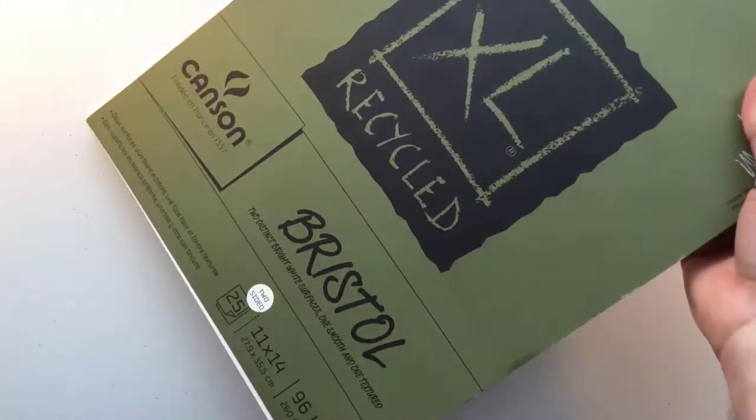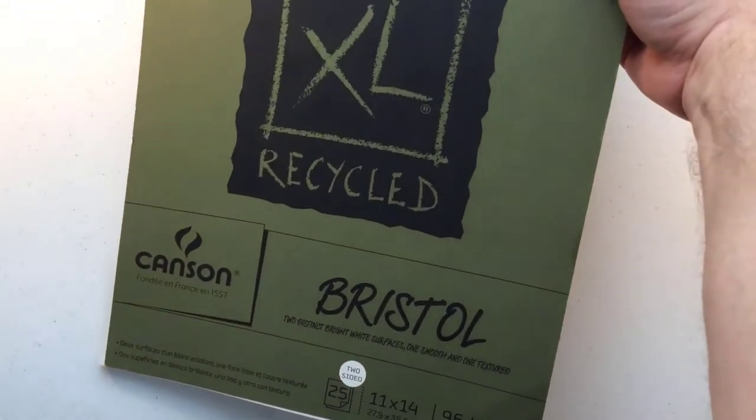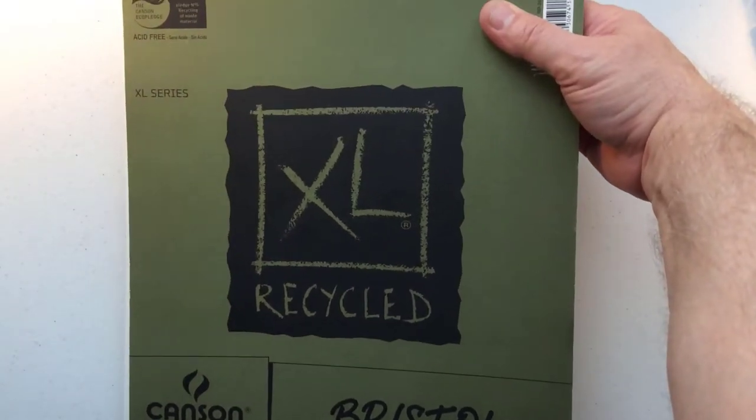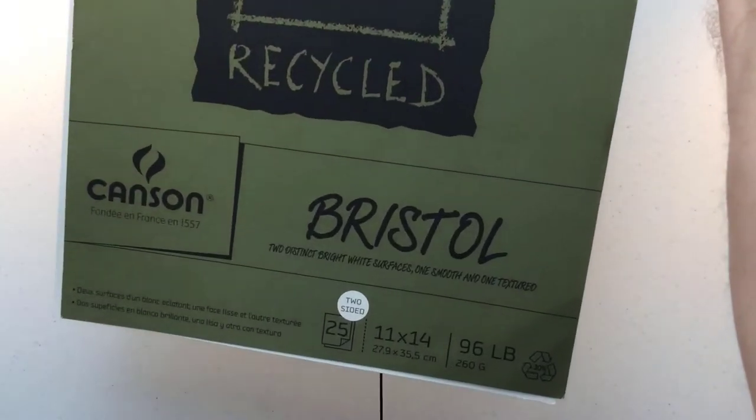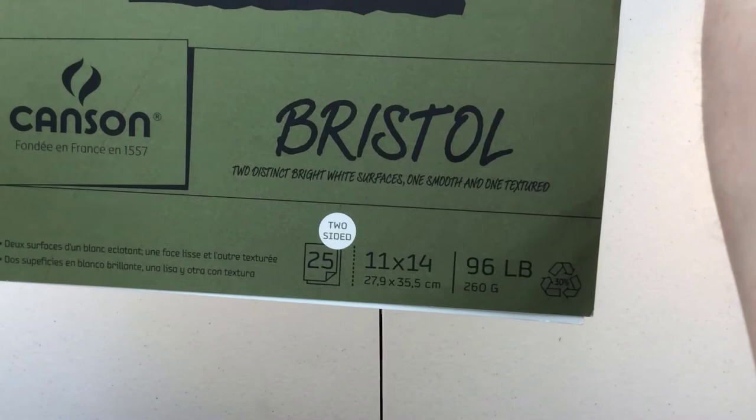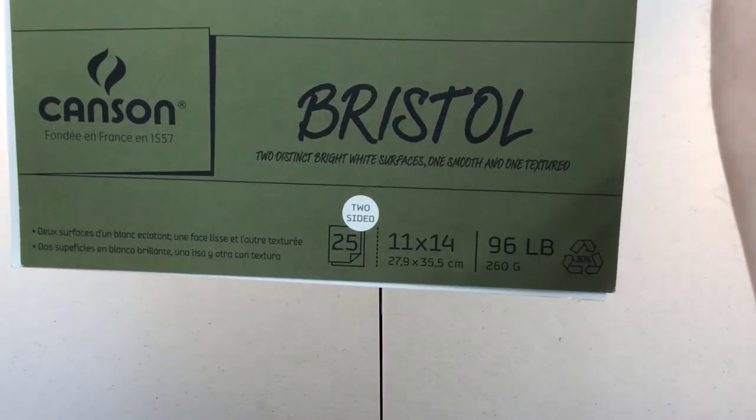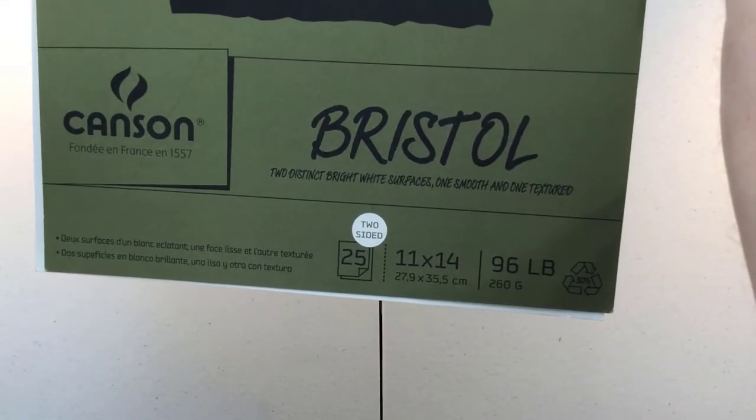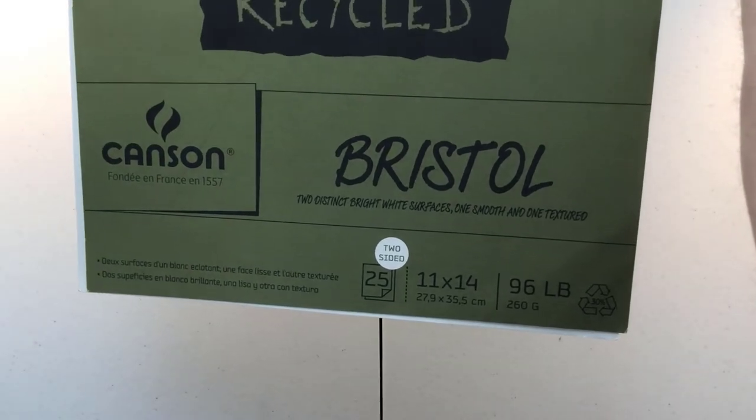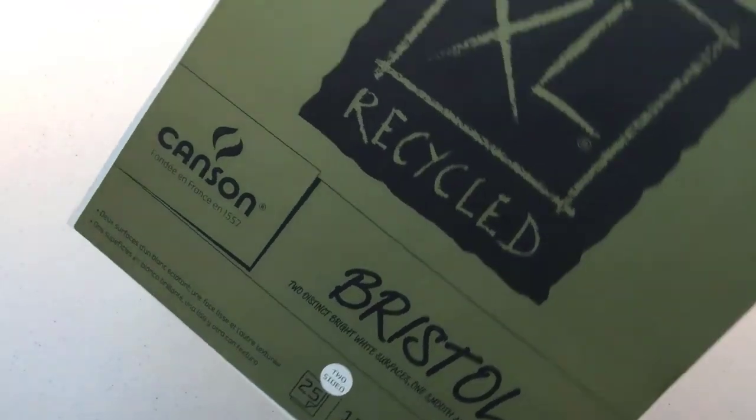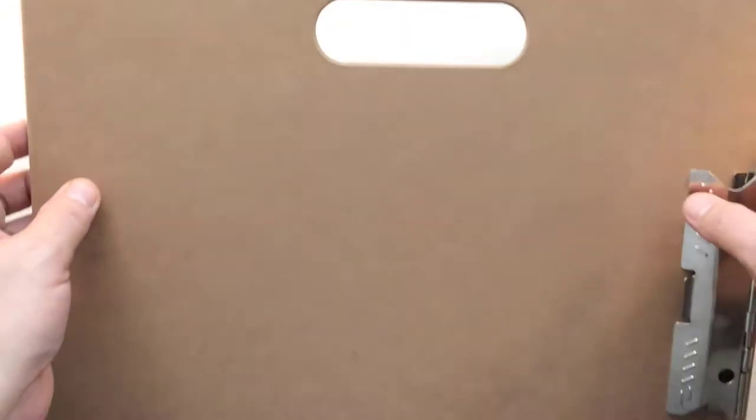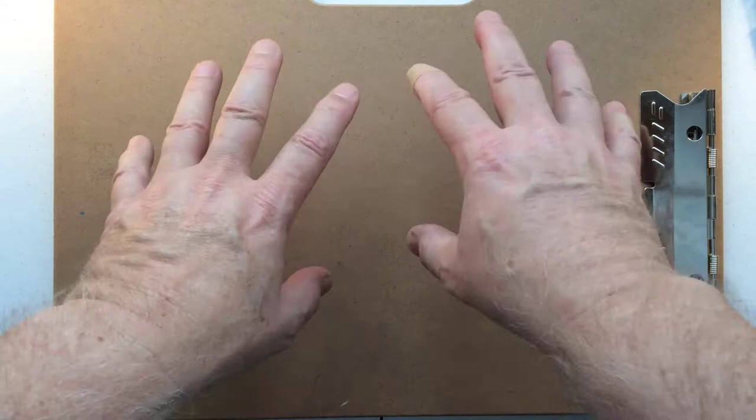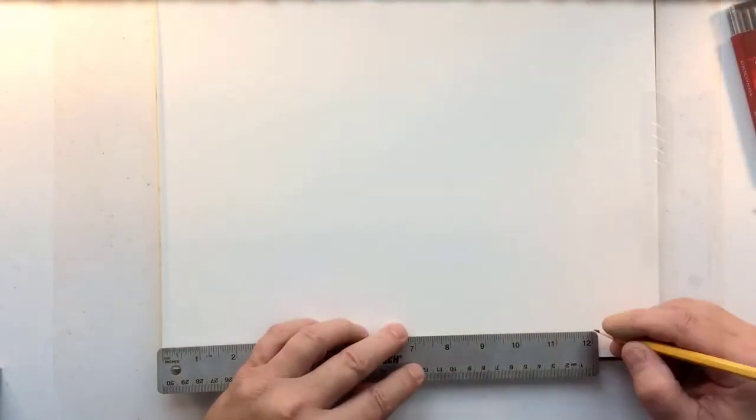I have this really awesome product from Canson, a recycled XL series bristol paper. It's great for doing pencil work, 96 pound, 11 by 14. This has two surfaces and is bright white. This is a very large page, so I want to cut it down to size and put it on this clipboard.